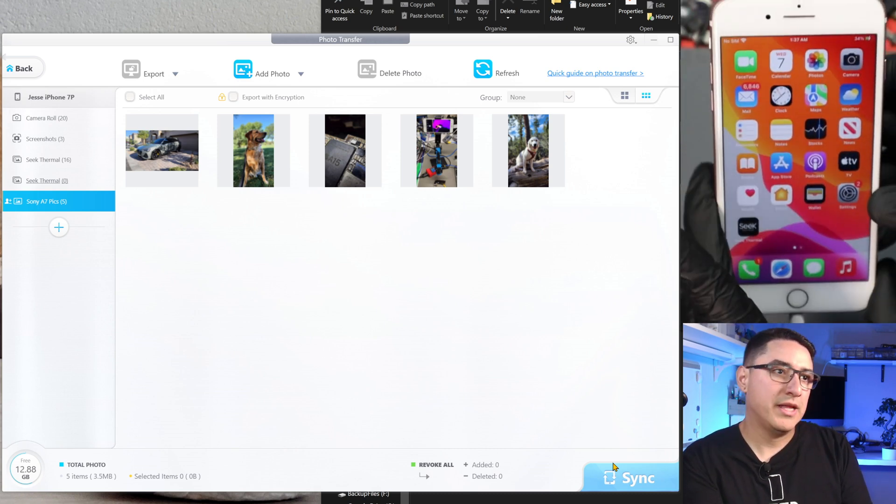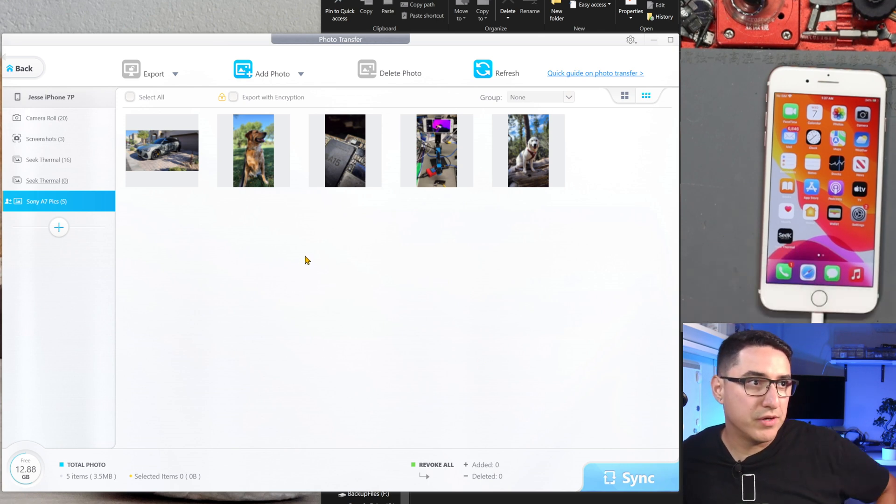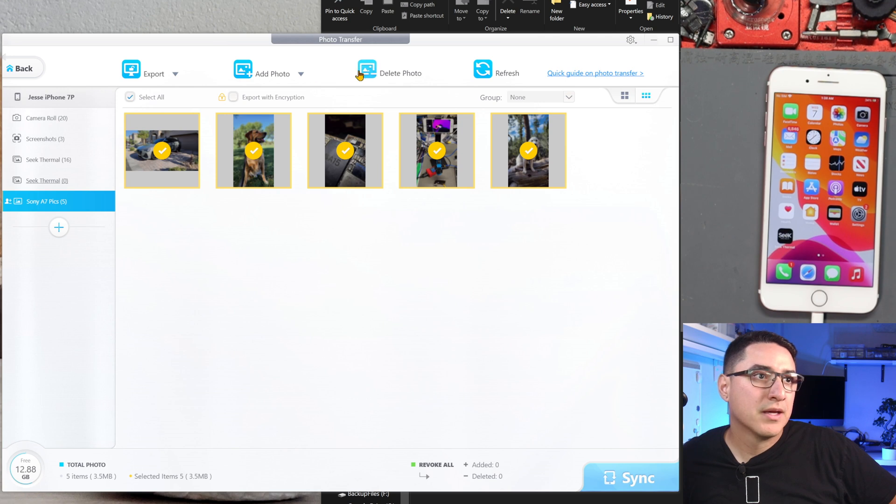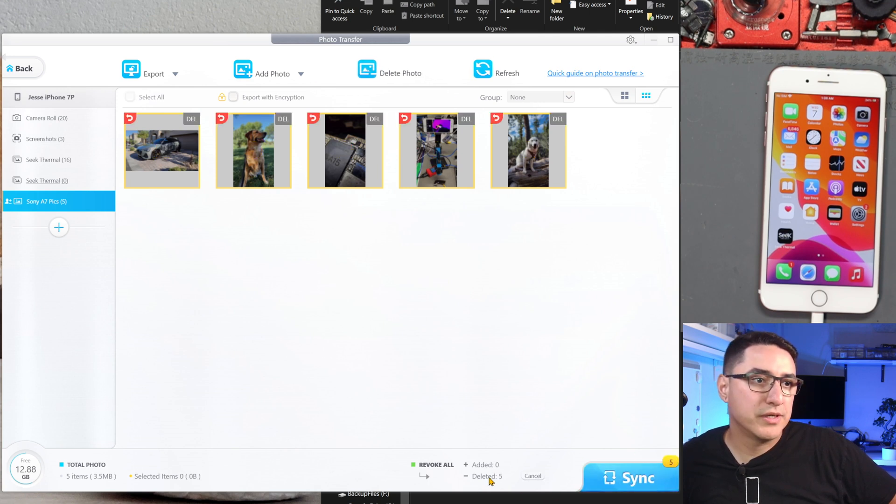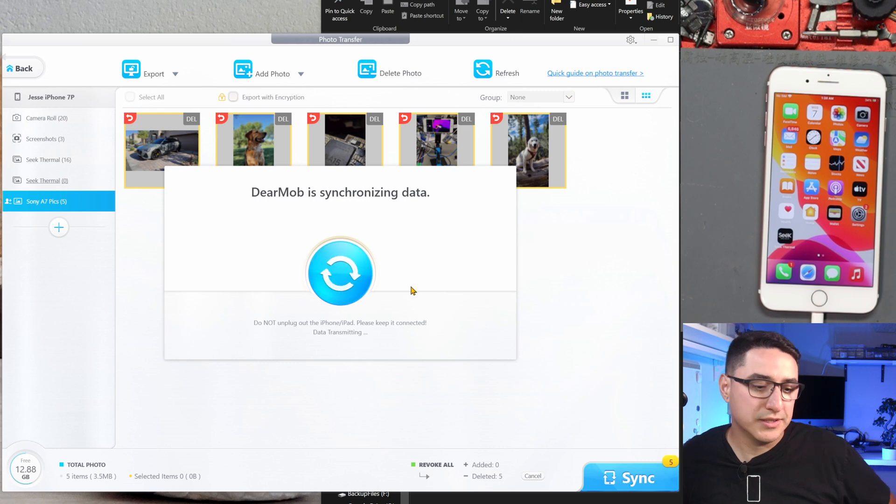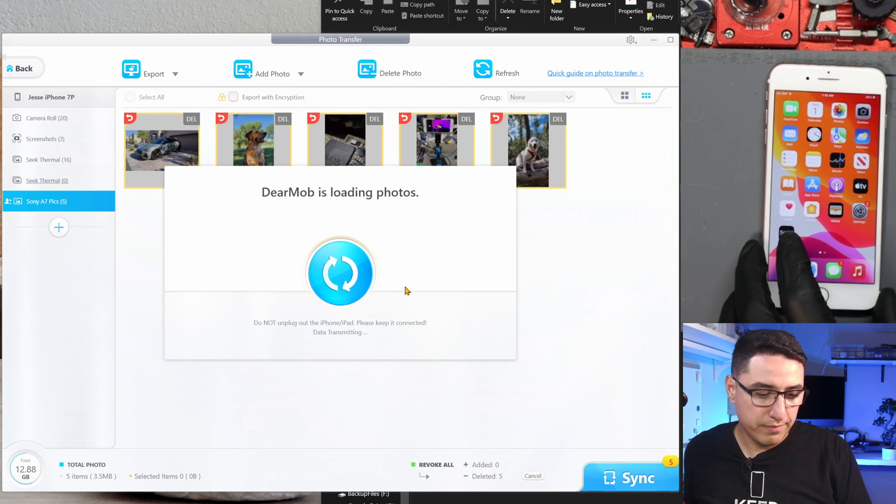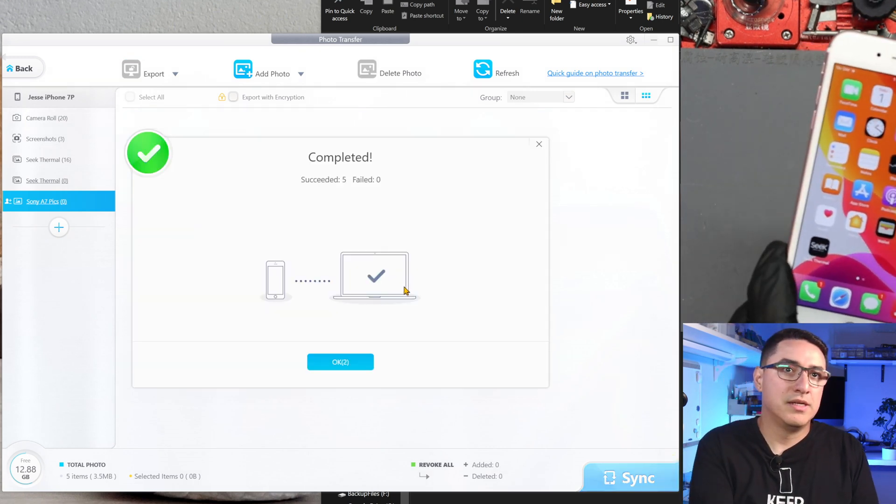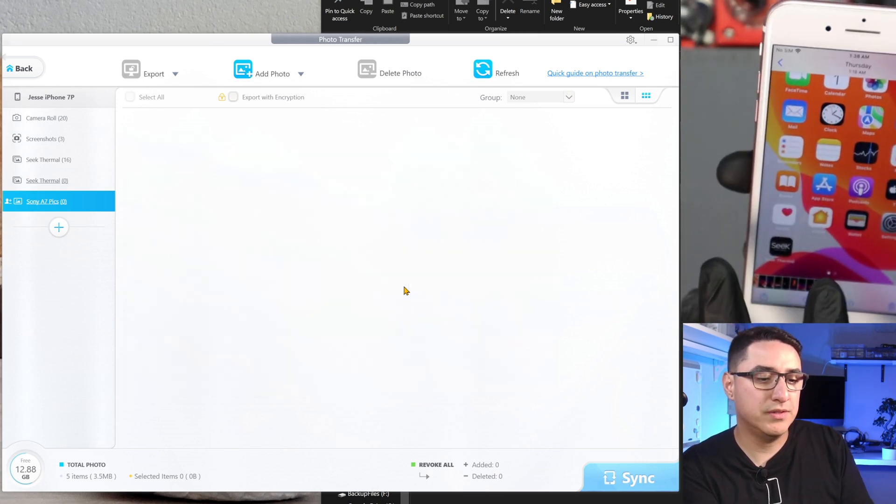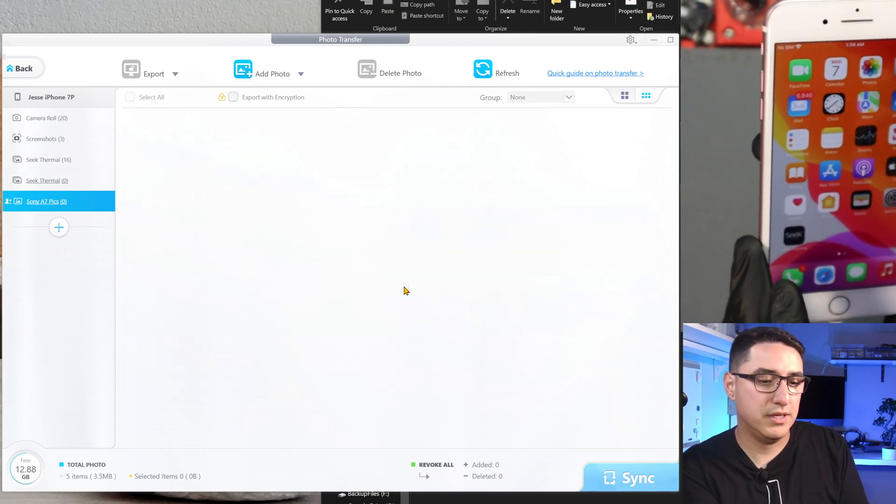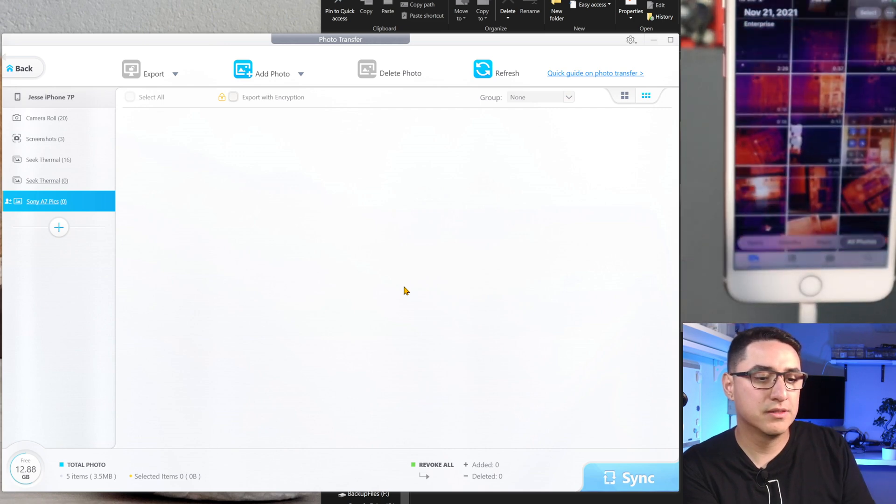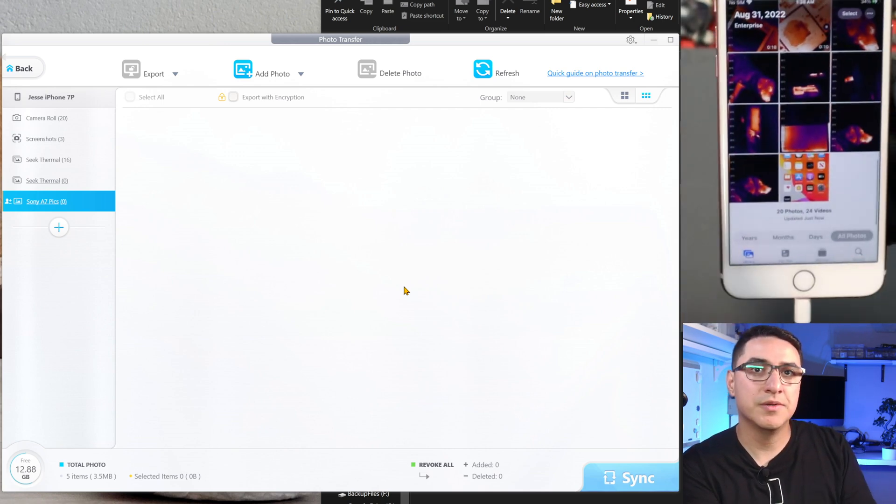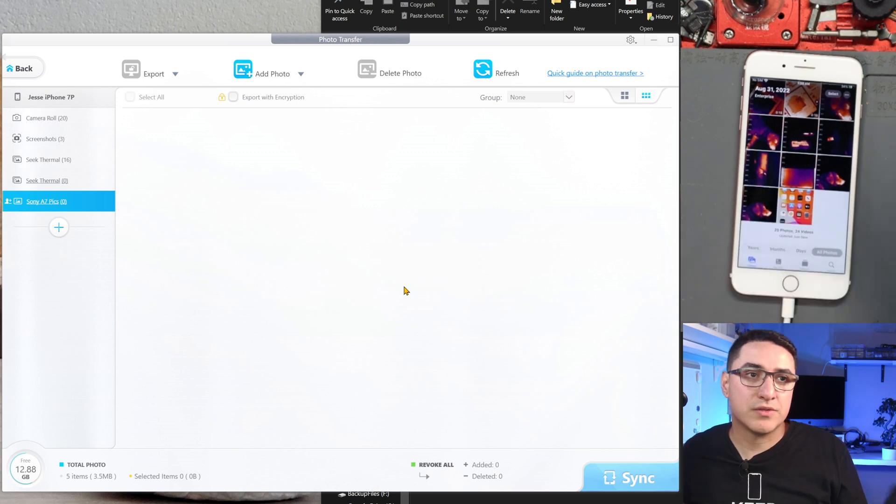Now let's say I don't want those pictures on my phone anymore. Same process - just select all, click delete photos, click sync. Here at the bottom you can see it's delete five, so I'm going to delete these five photos from my phone. Click sync. Look at that, it has now deleted those photos from my phone.